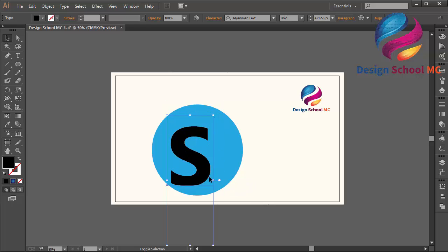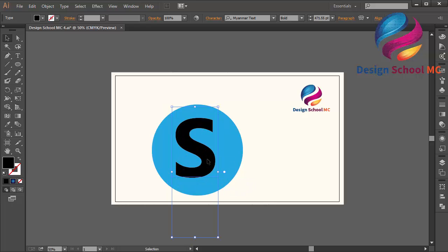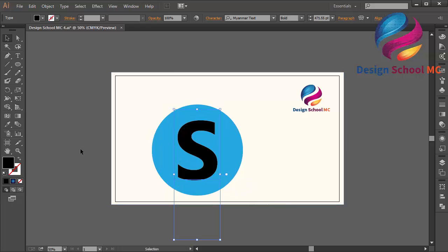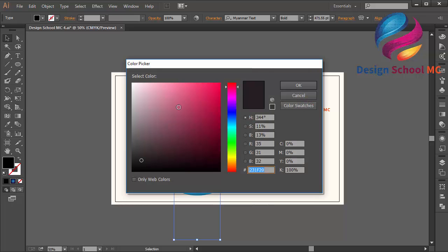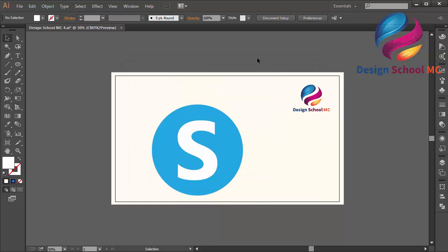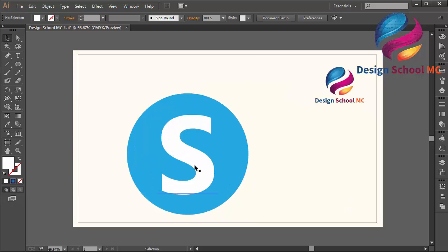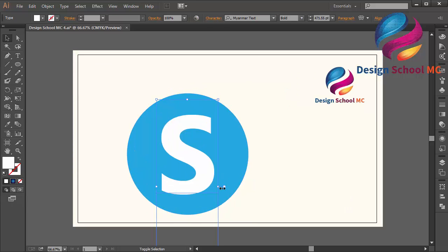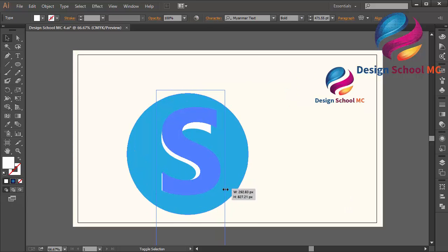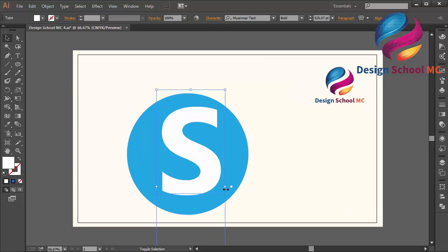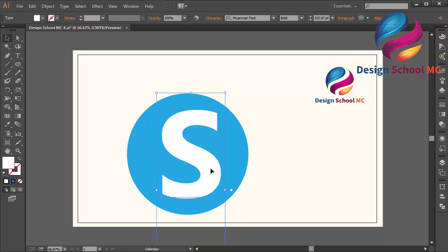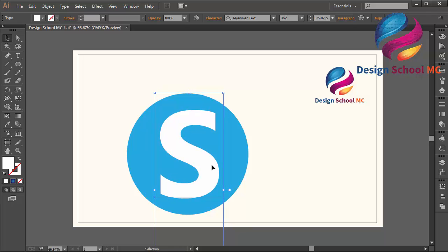And I will change the black color to white color. Zoom in, maybe the S I will change the size a little bit bigger. I will put it on the center of the circle.